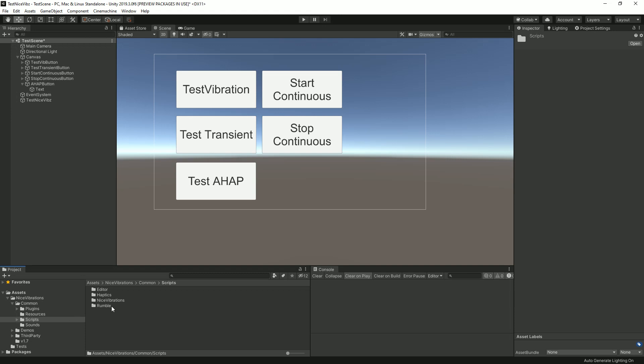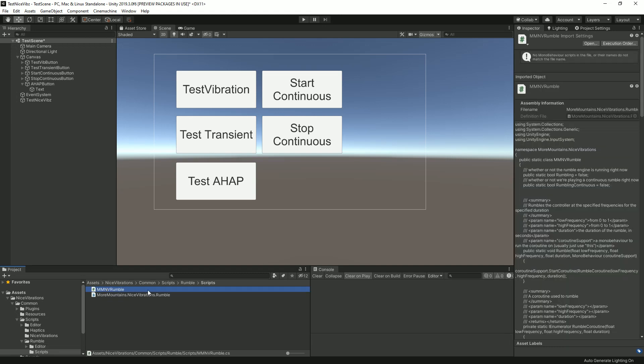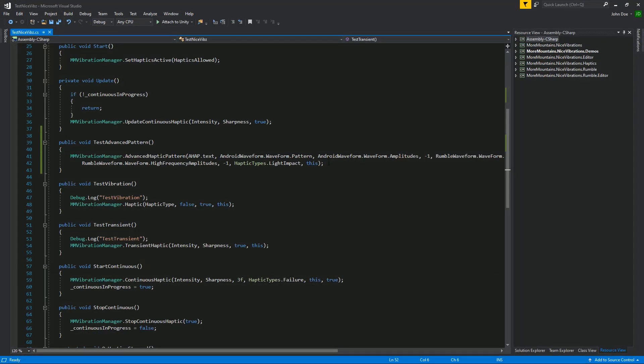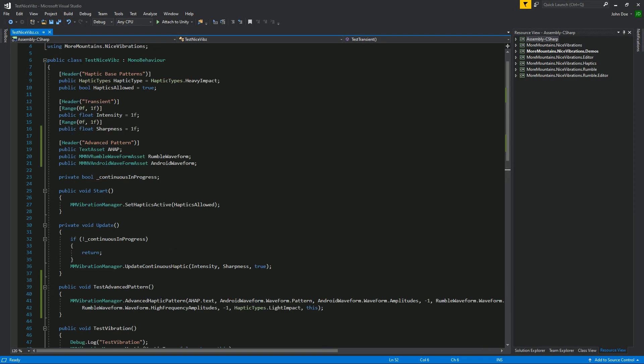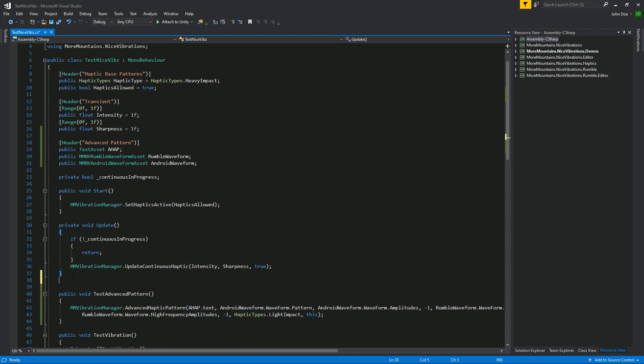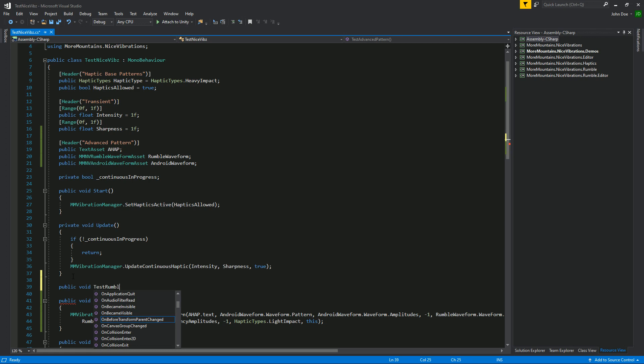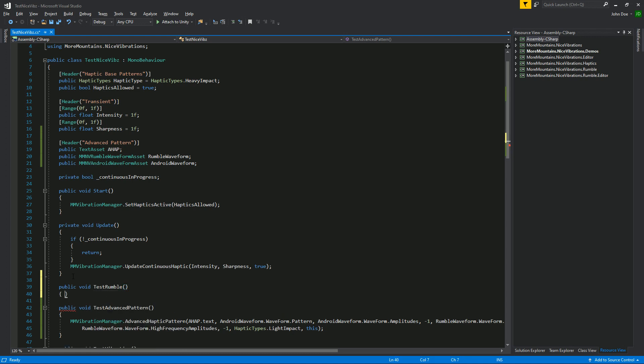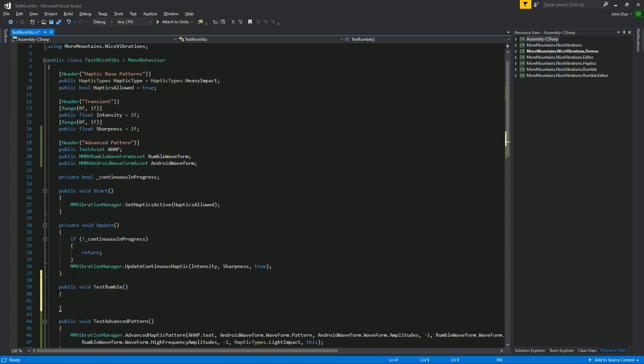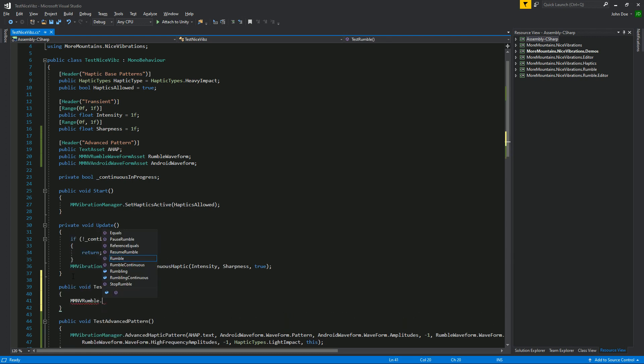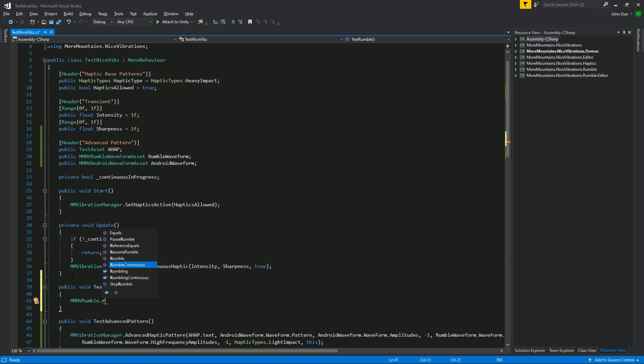If you go into command here and script, you'll find dedicated methods for all of these. For example, if you go to Rumble and Scripts, you'll find the MMNVRumble class and this one lets you trigger a specific vibration only on gamepads. So let's create a new method, Test Rumble, MMNVRumble.Rumble. You can see that we also have RumbleContinuous and StopRumble and other methods.